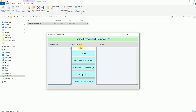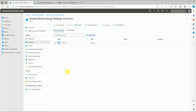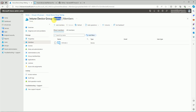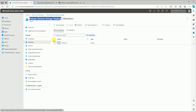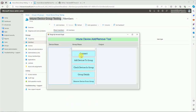Now let me give you a demonstration. This is the Intune console and I have a group here. We'll test with this group, so let's copy the group name properly and paste it into the group name field, then click on Group Details.